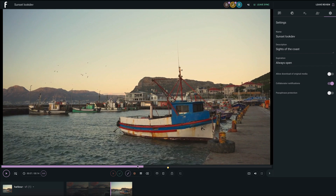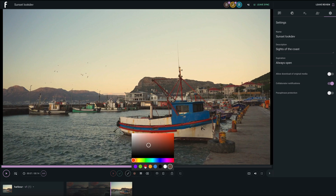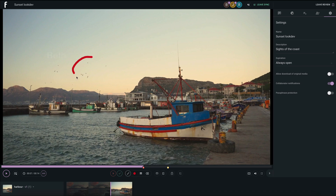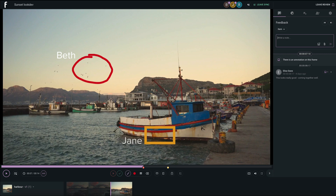Annotations can simultaneously be drawn on the current frame by multiple users, so each person can add what they want as needed using whatever tool and color they like.